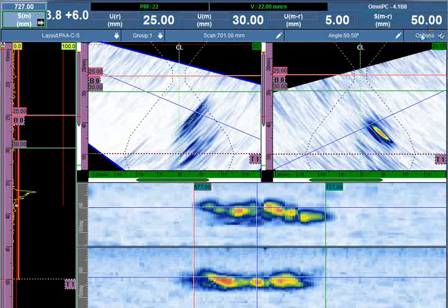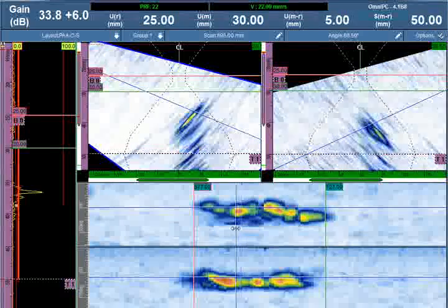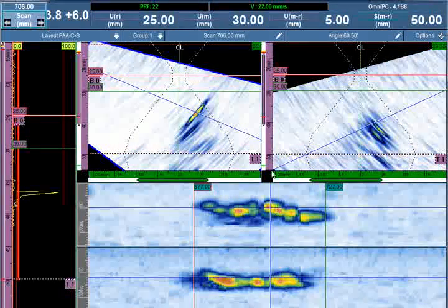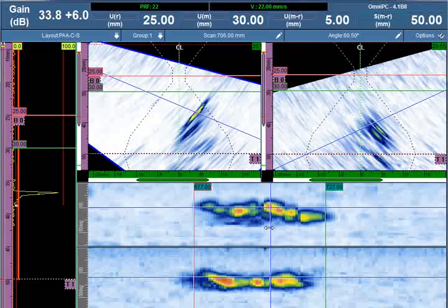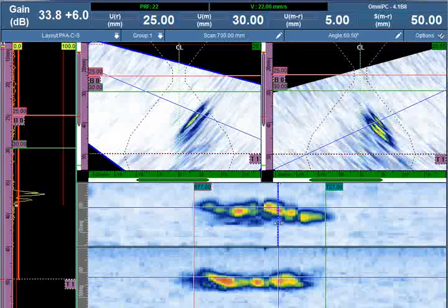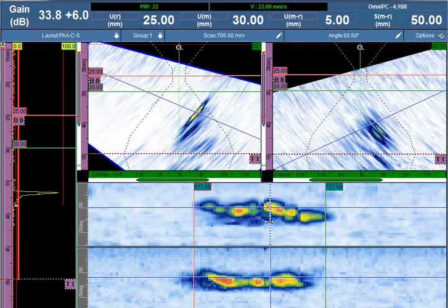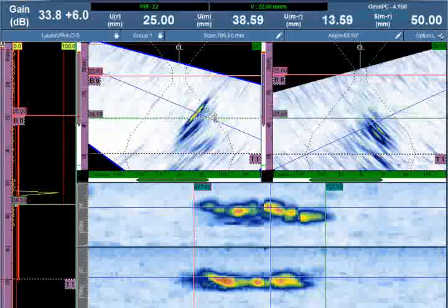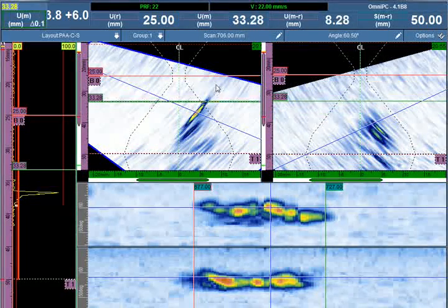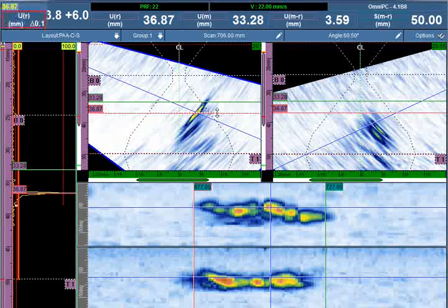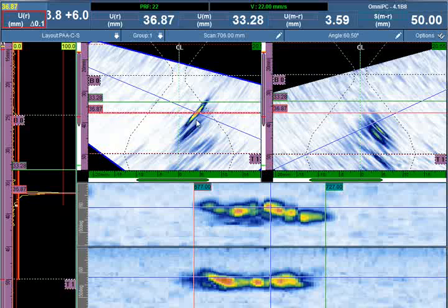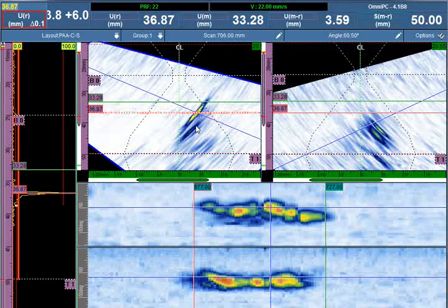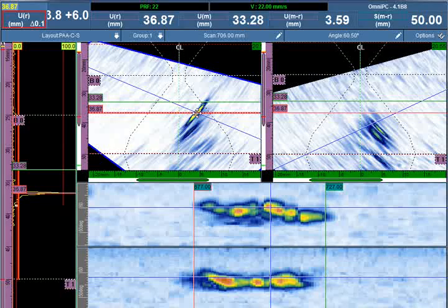The top of the flaw was detected at scan axis position 706, and we can see we have varying tip-diffracted signals showing the different ligaments of the crack. We're going to identify the deepest of those and place one of our two cursors directly on the center of the energy for a tip-diffracted technique. These ligaments are smaller than the beam, so no color palette is going to be used to attempt a dB drop technique to identify the extremities.